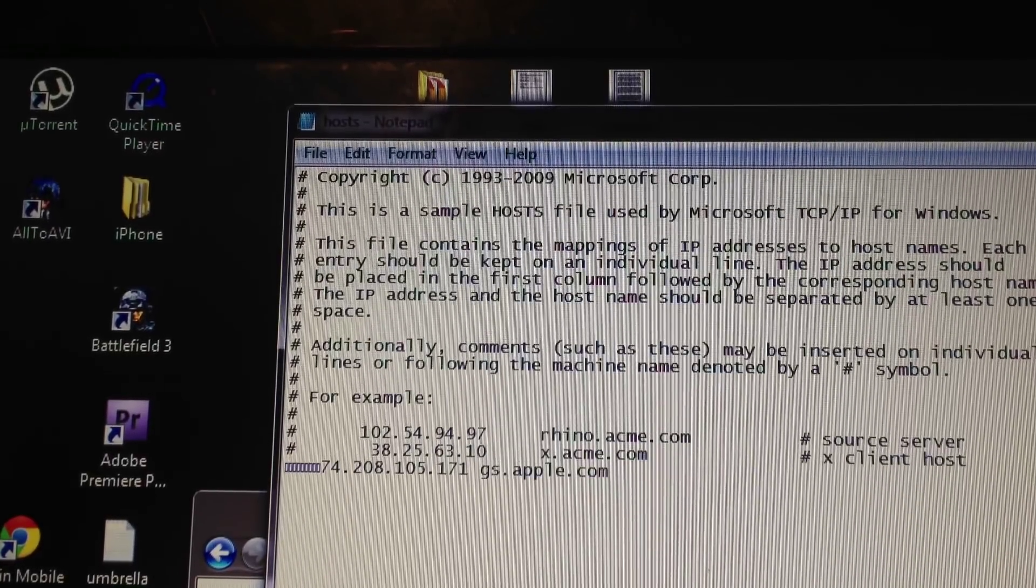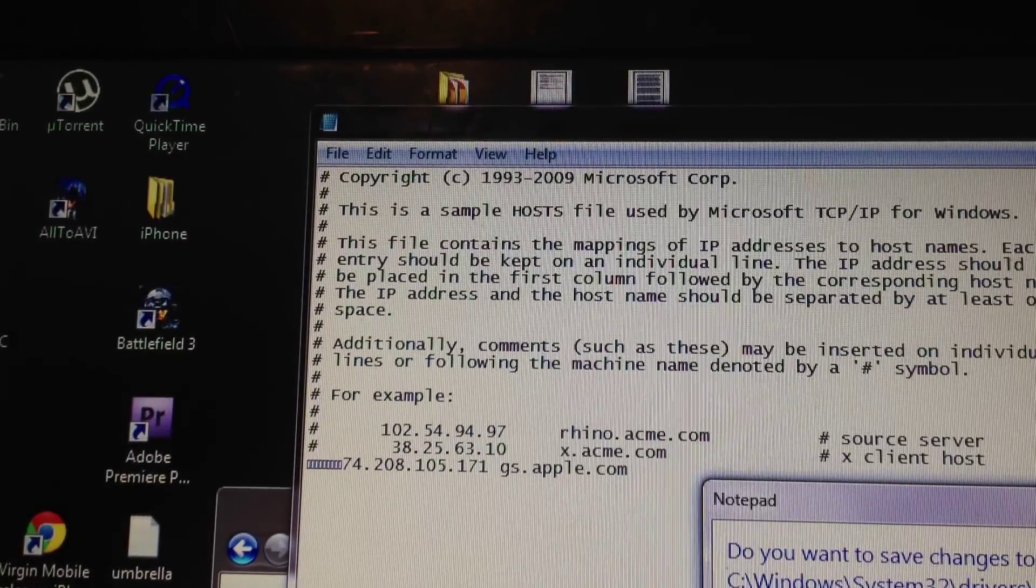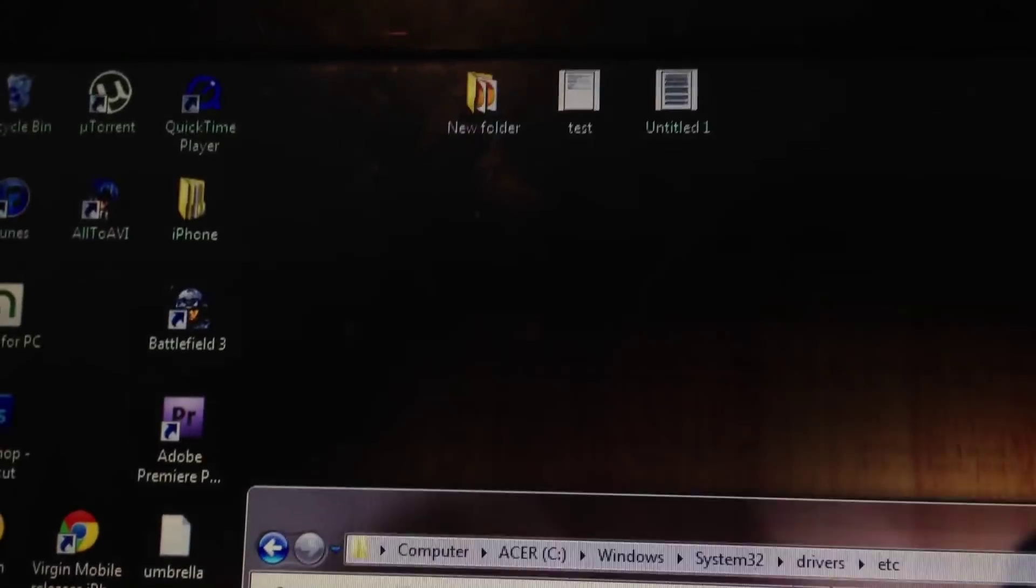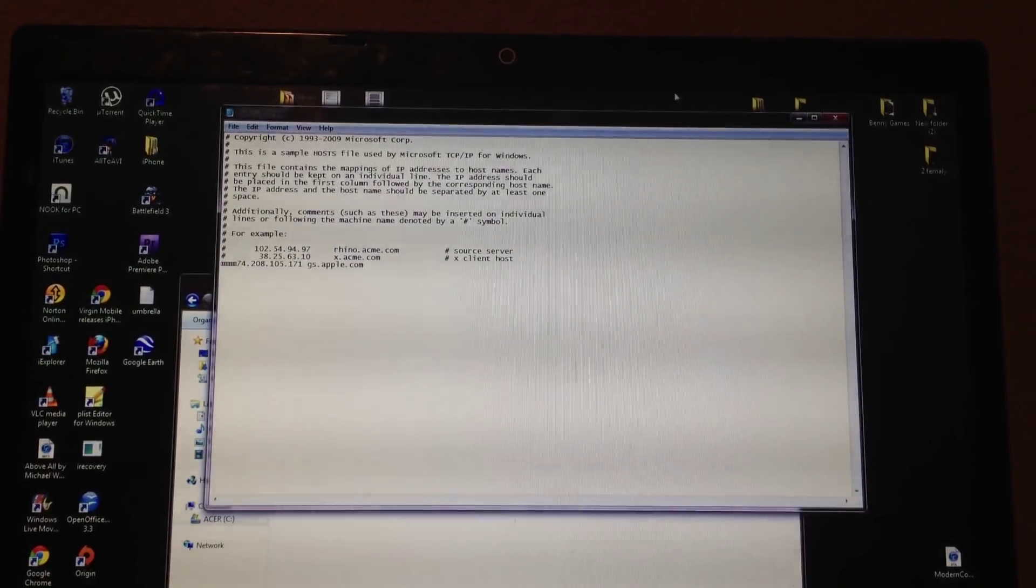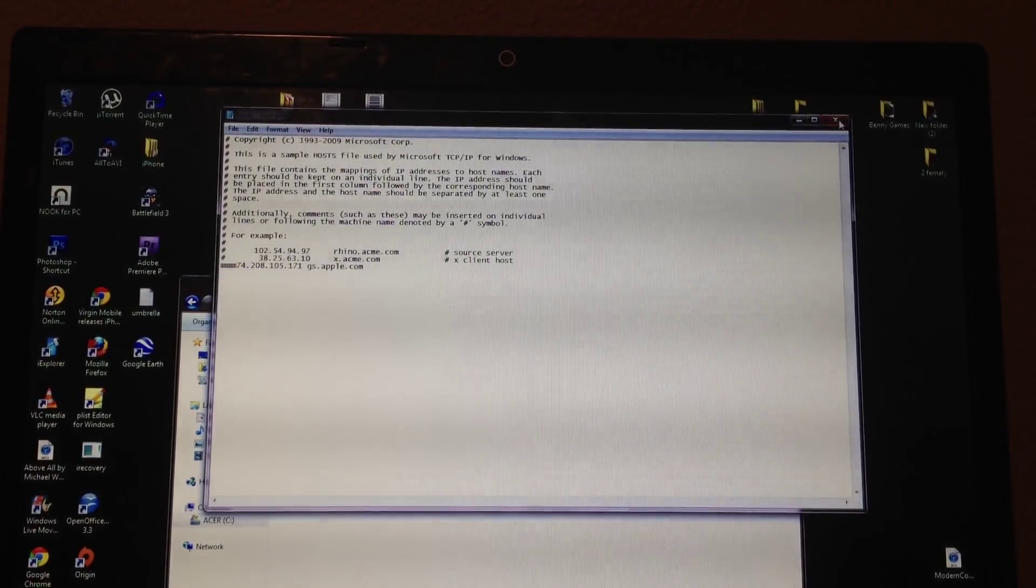Once you've pasted it in there, go ahead and save it. After it's saved, I'll go ahead and just double check, make sure that I've done everything good.